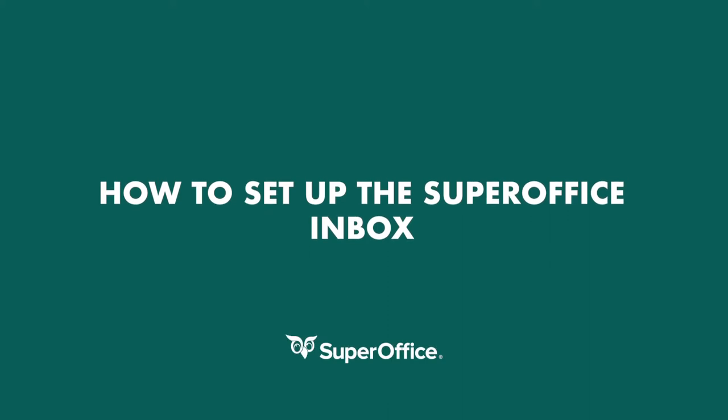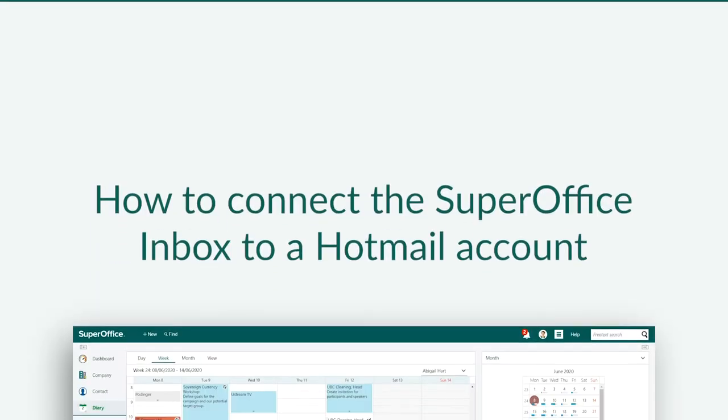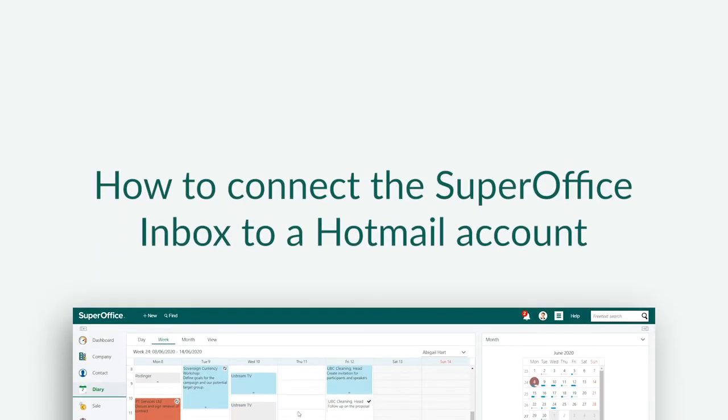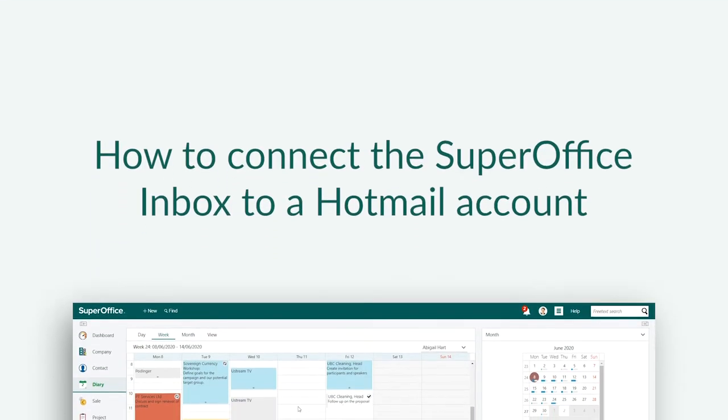In this video, we will show you how to connect your favorite email service with the SuperOffice Inbox. Let's begin by connecting the SuperOffice Inbox to a Hotmail account.